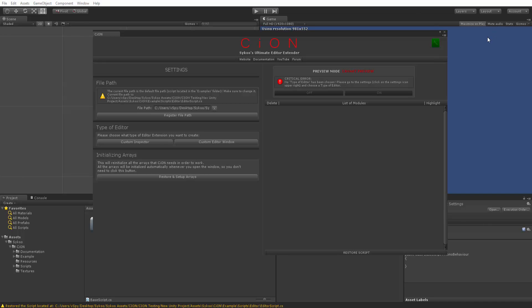We're going to be going through that example as well in this video, but note that this is not a tutorial video. A tutorial is inside of the documentations folder in the project tab.